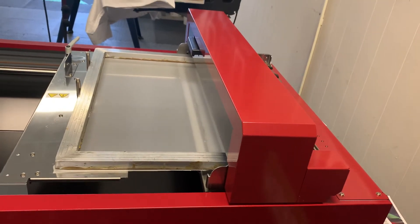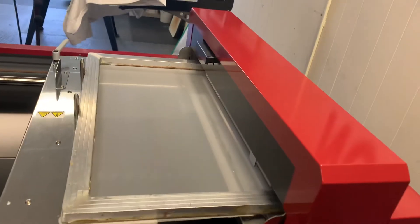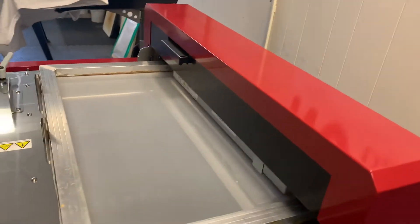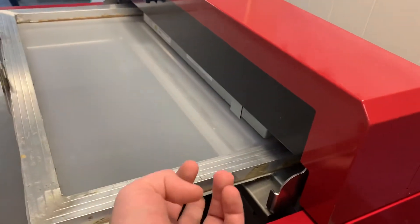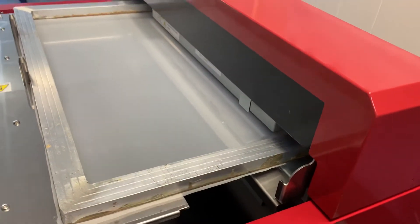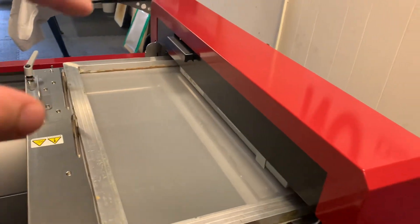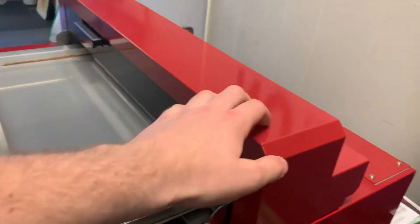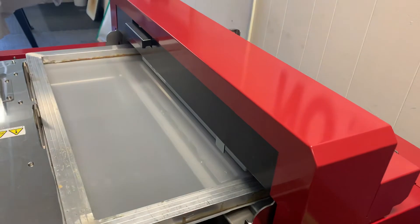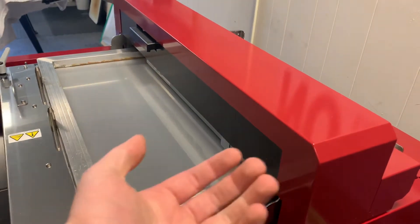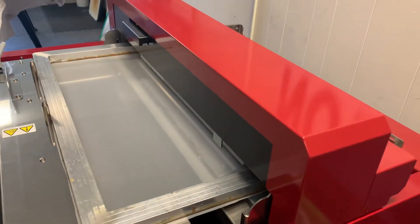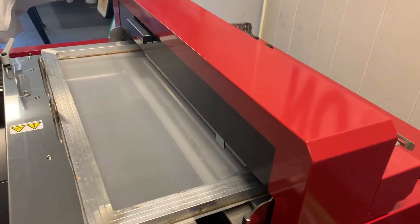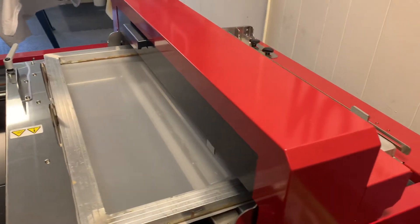And the way the QS2536 works is that PET coating that's the thermal sensitive coating is on the bottom side here. And then this system, the bottom side of the unit has the thermal print head in it. So that thermal print head is just rolling across the bottom of that screen and burning away that PET coating wherever you want your image to go.